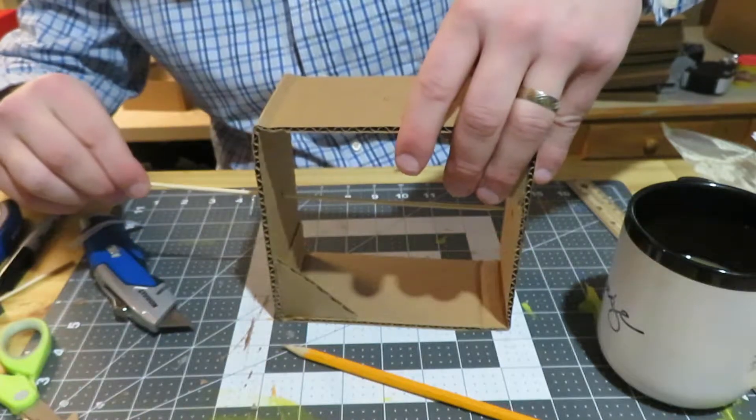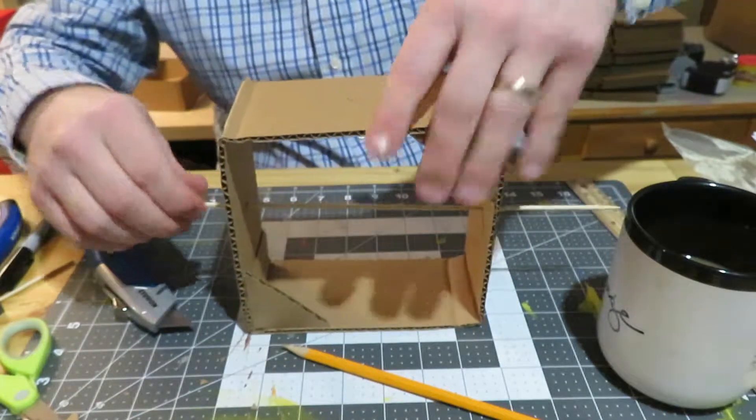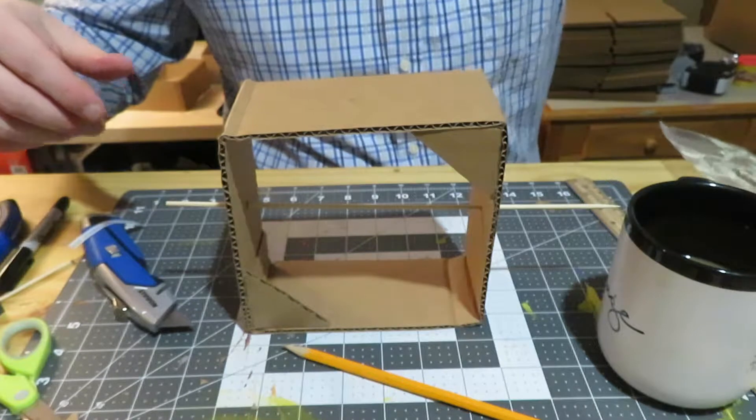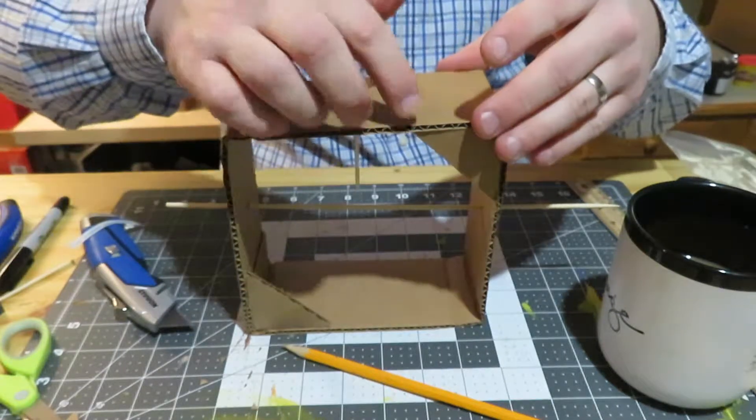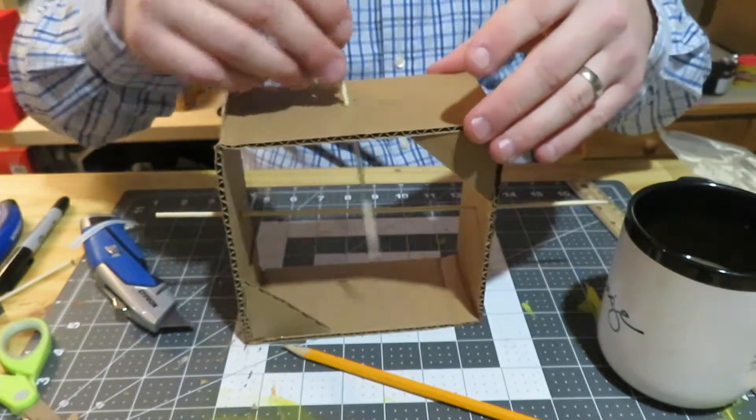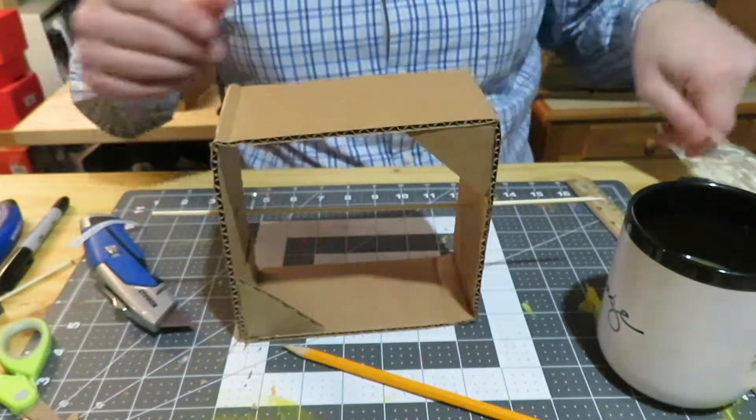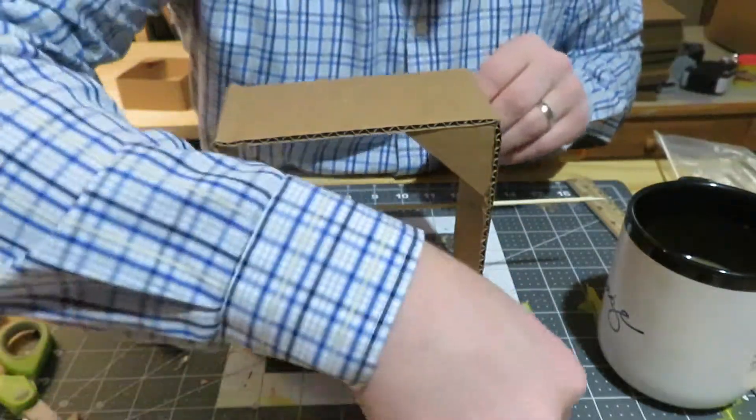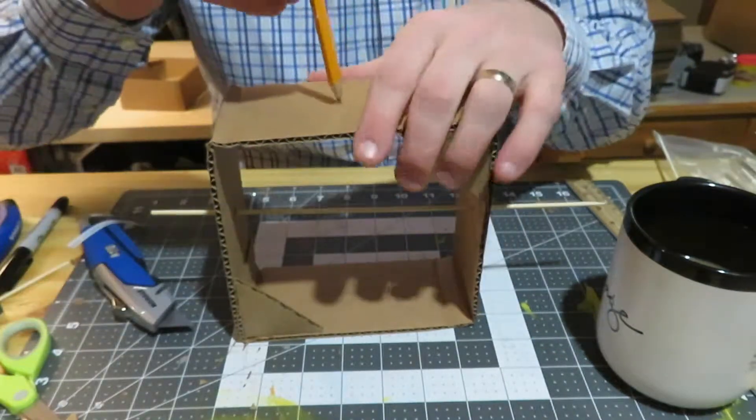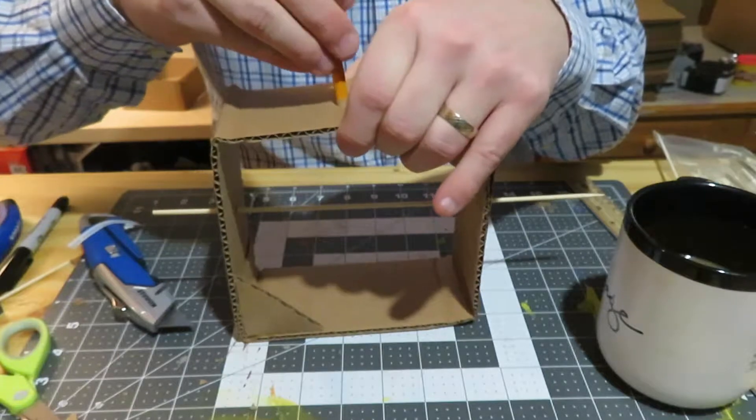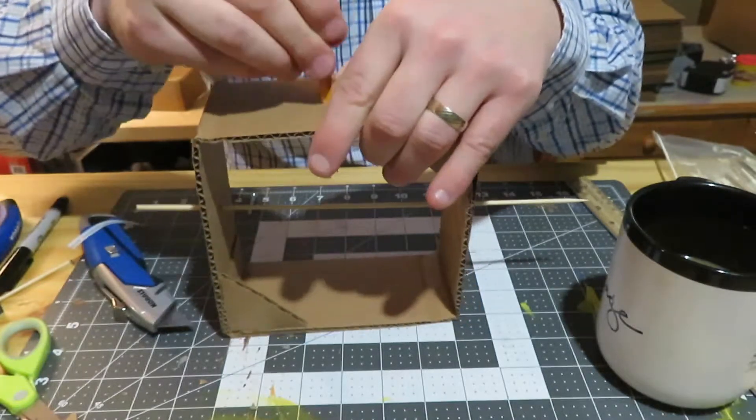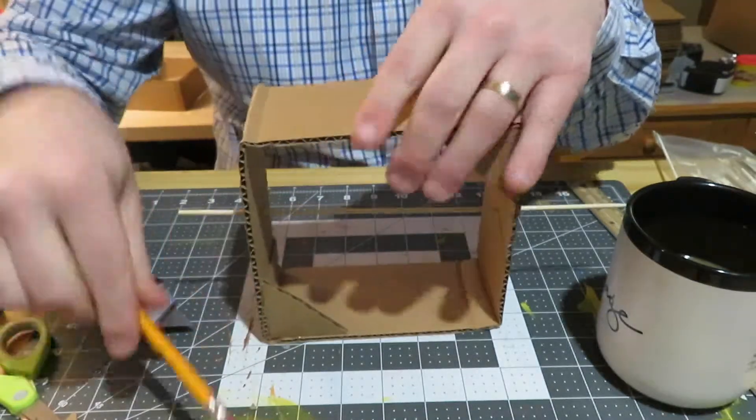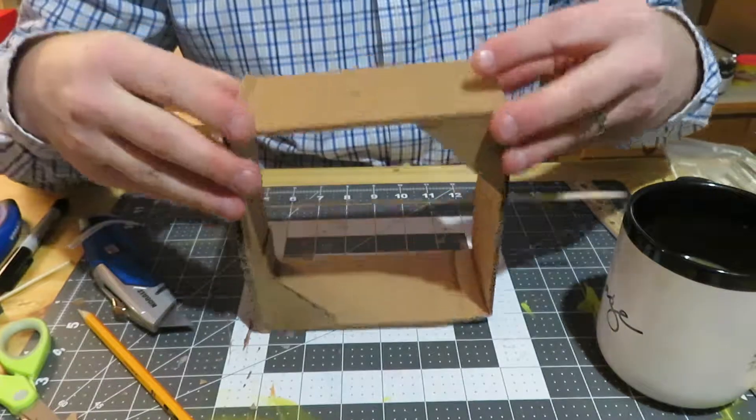This is going to go all the way across here. Then we're going to have another one going from the top down. The problem is this gets a little flimsy and wobbly, so what we want to do is take our pencil and make this a little bit wider. Just take your time so you don't bend your cardboard.